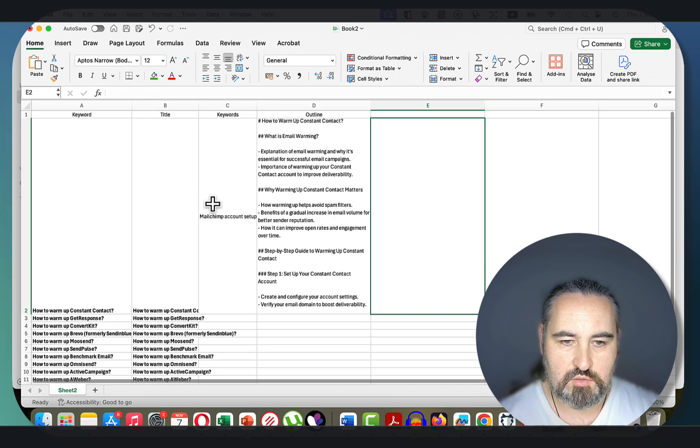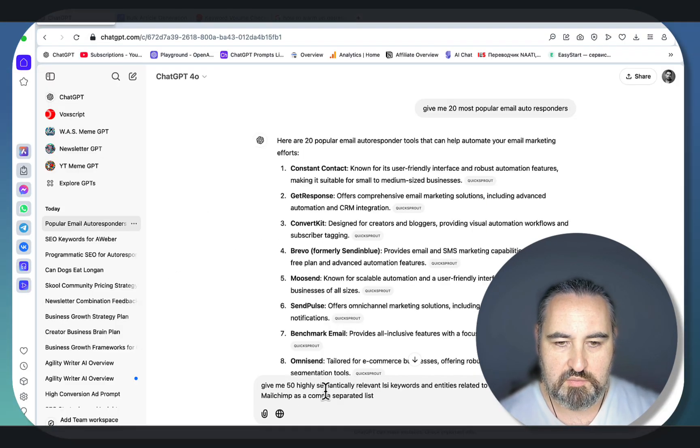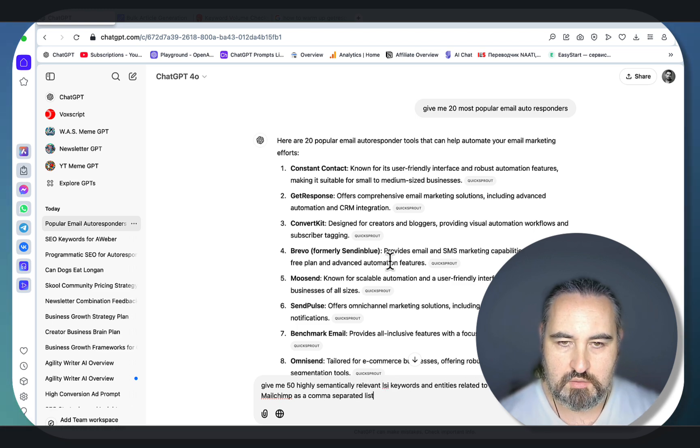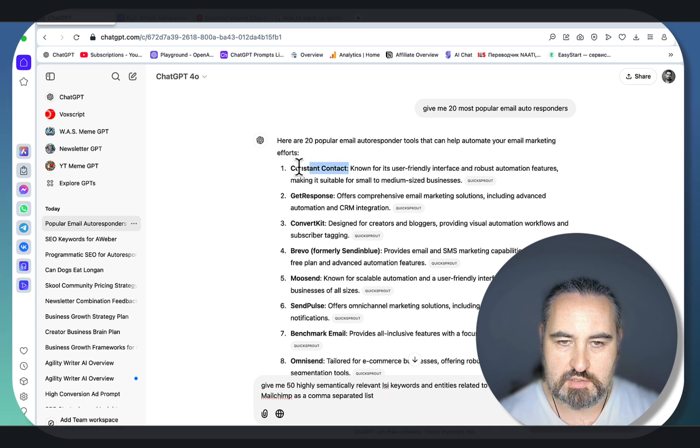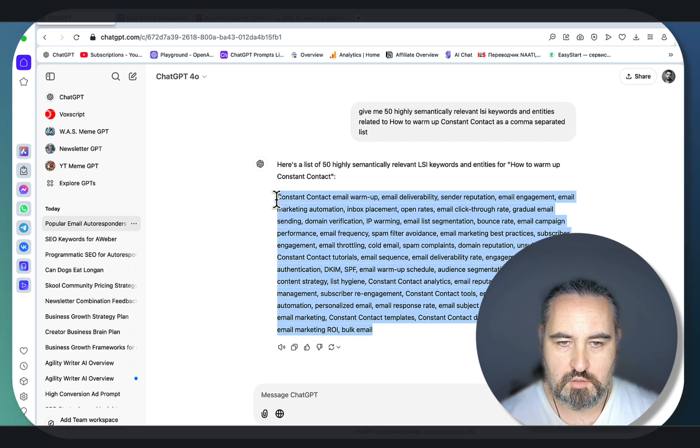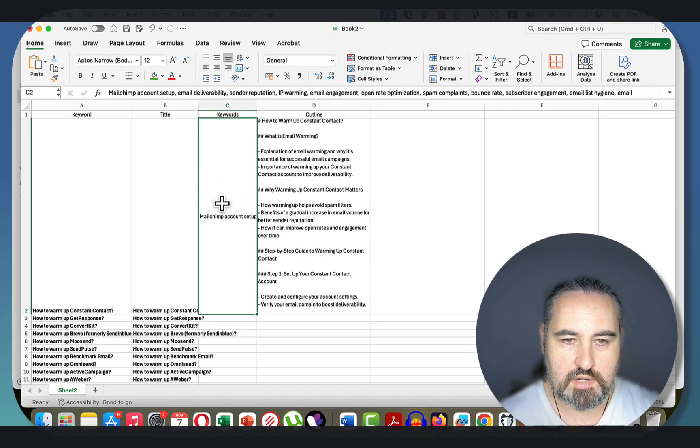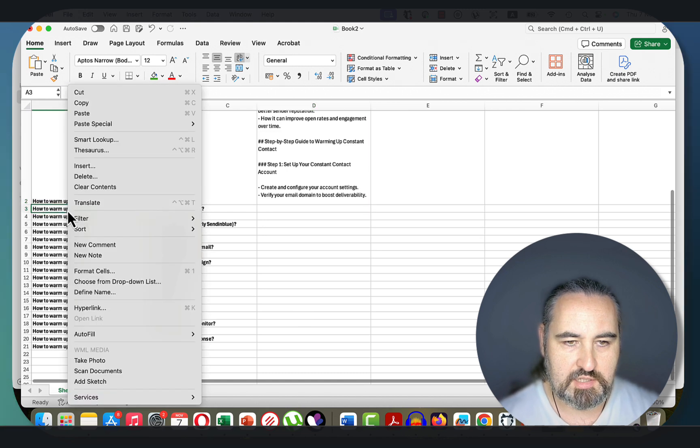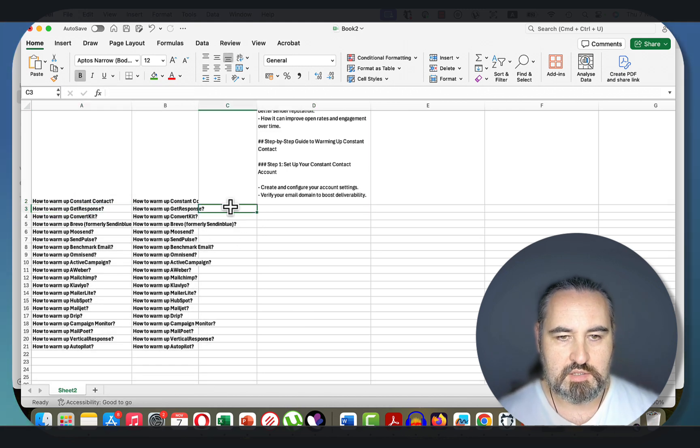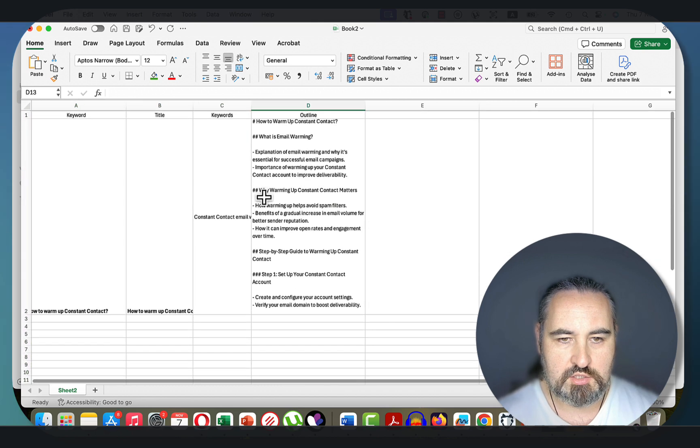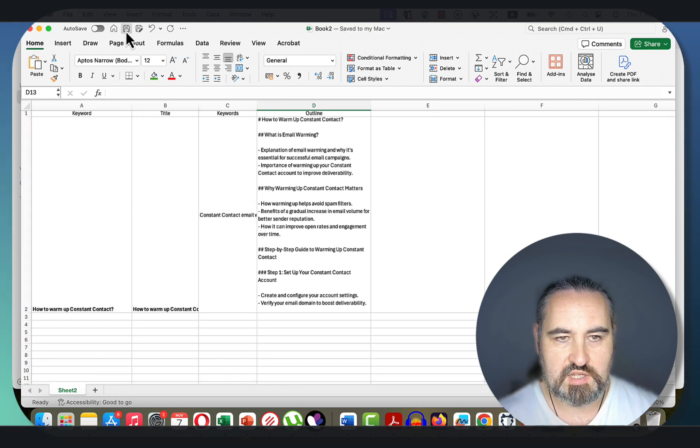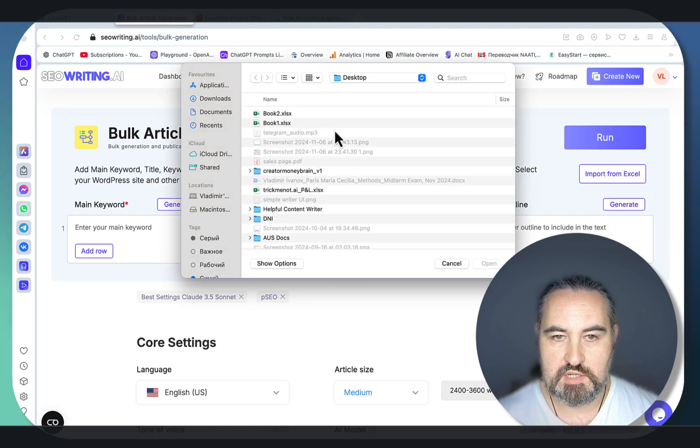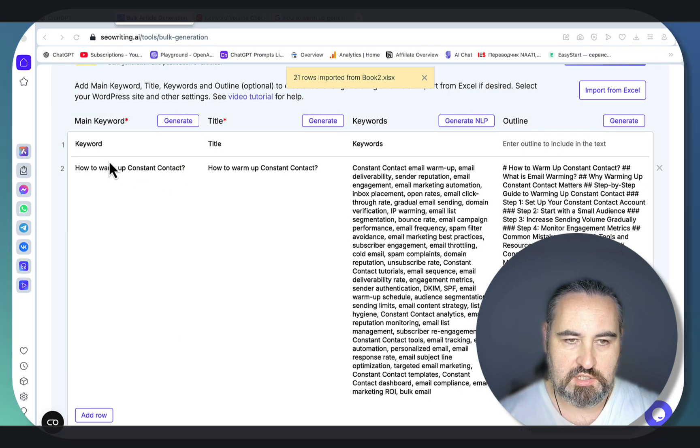If you need SEO keywords, give me 50 highly semantically relevant keywords and entities related to how to warm up Constant Contact. These are our keywords. We go back to our Excel file. For demonstration purposes, let me delete everything here. This is our first keyword. Let's save it. This is called Book 2. Let's go back to SEO Writing, import from Excel Book 2.